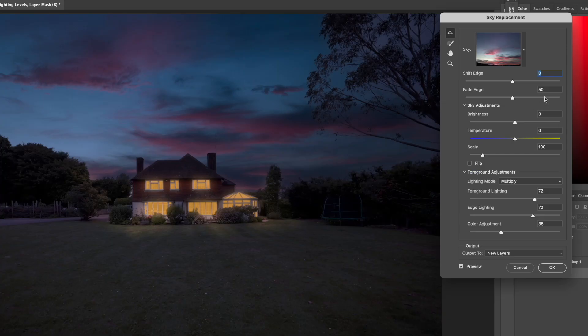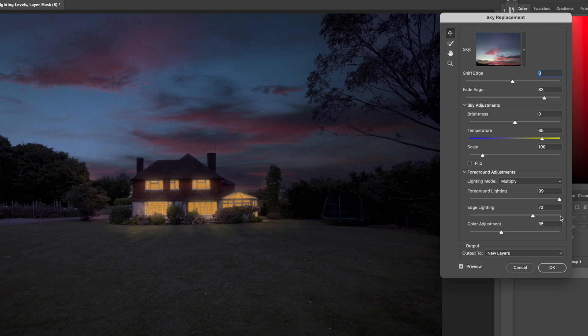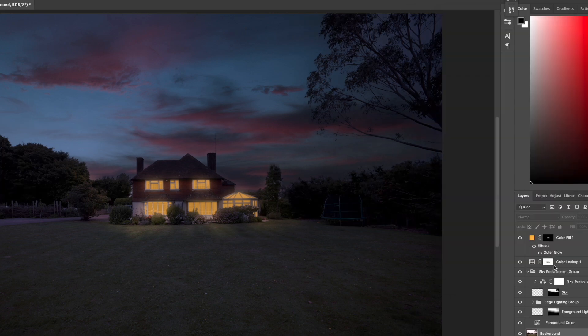Then you can mess around with the settings to make it look a little bit more natural. These settings will vary depending on your image so just play around with what looks best.